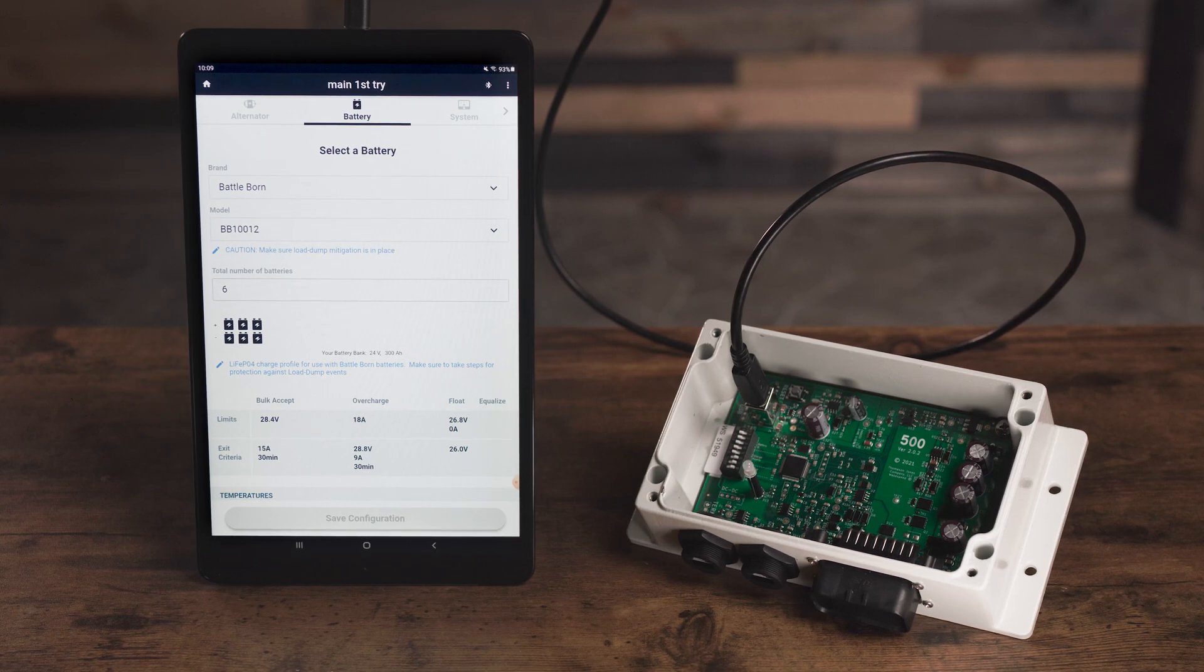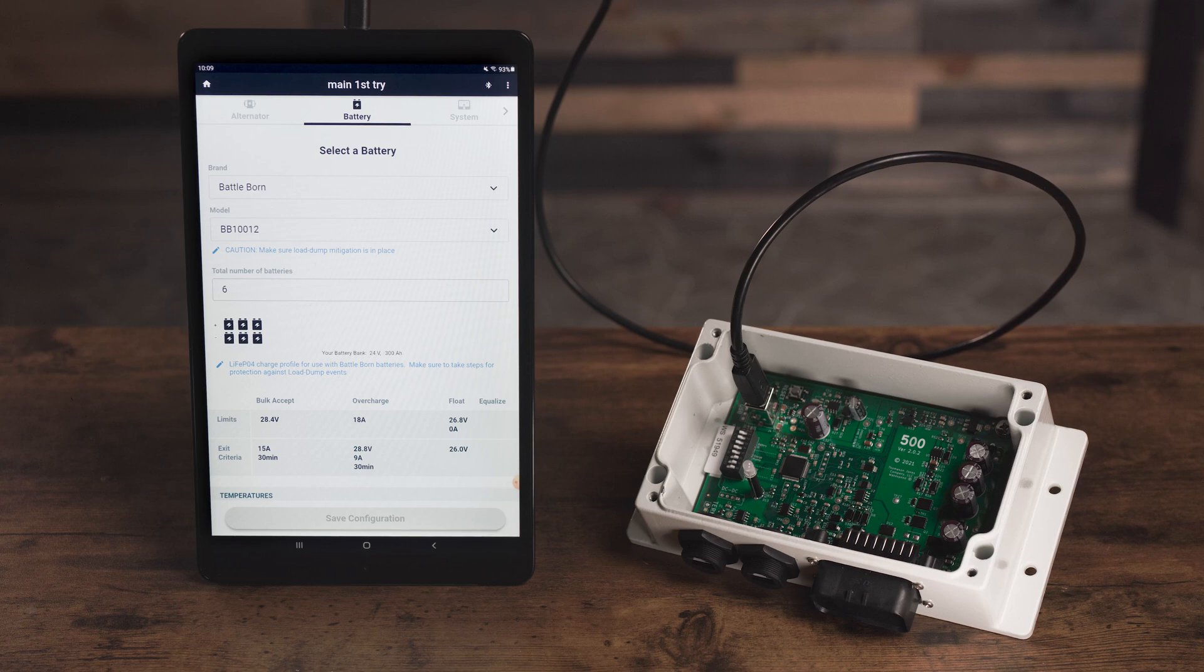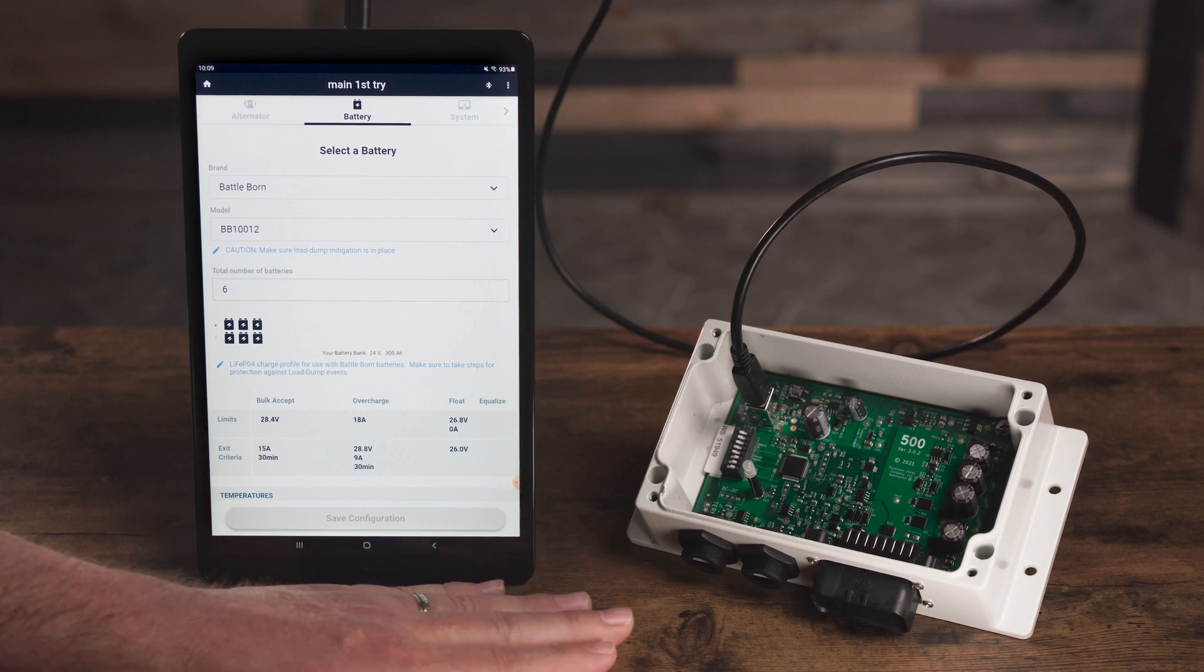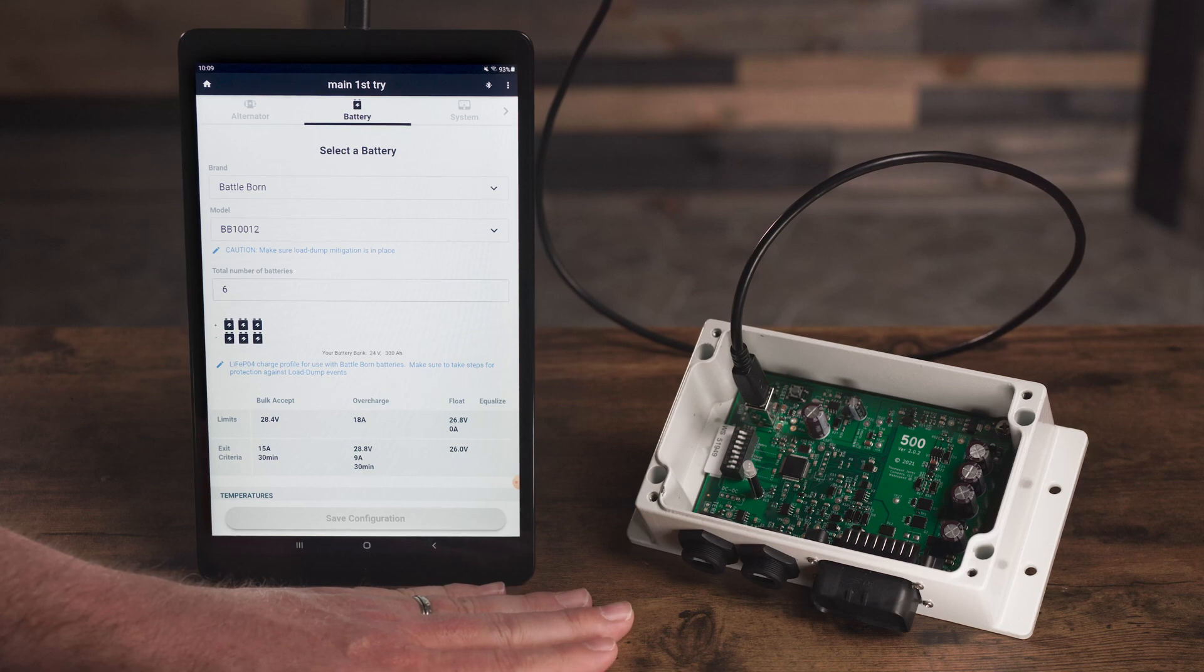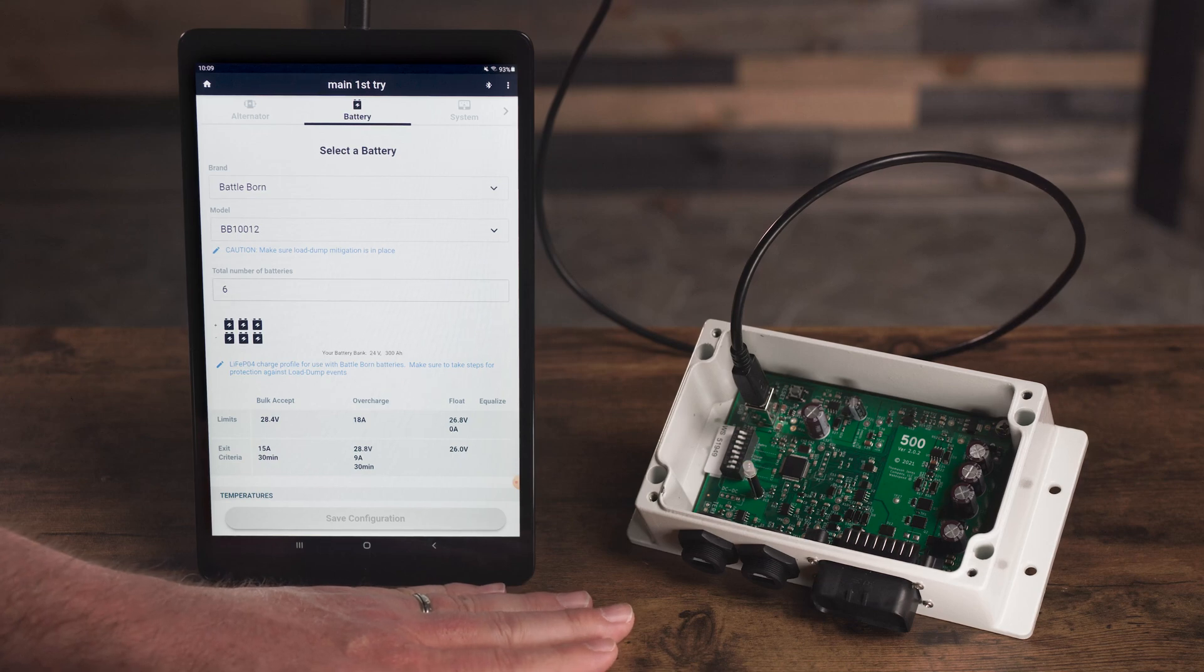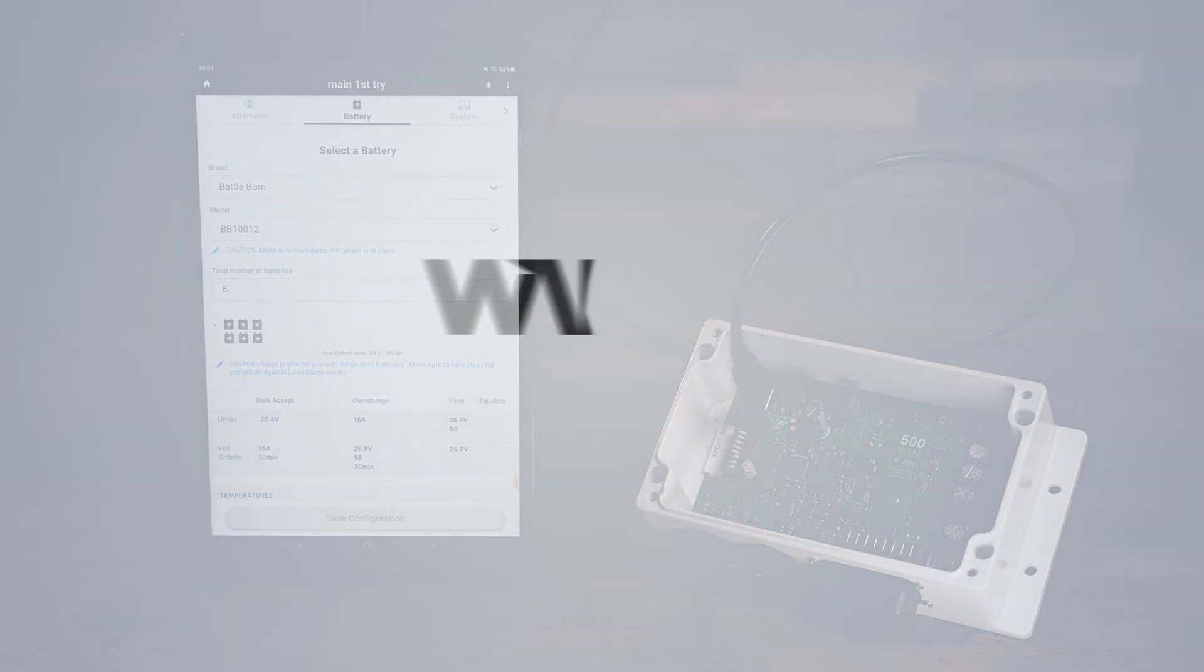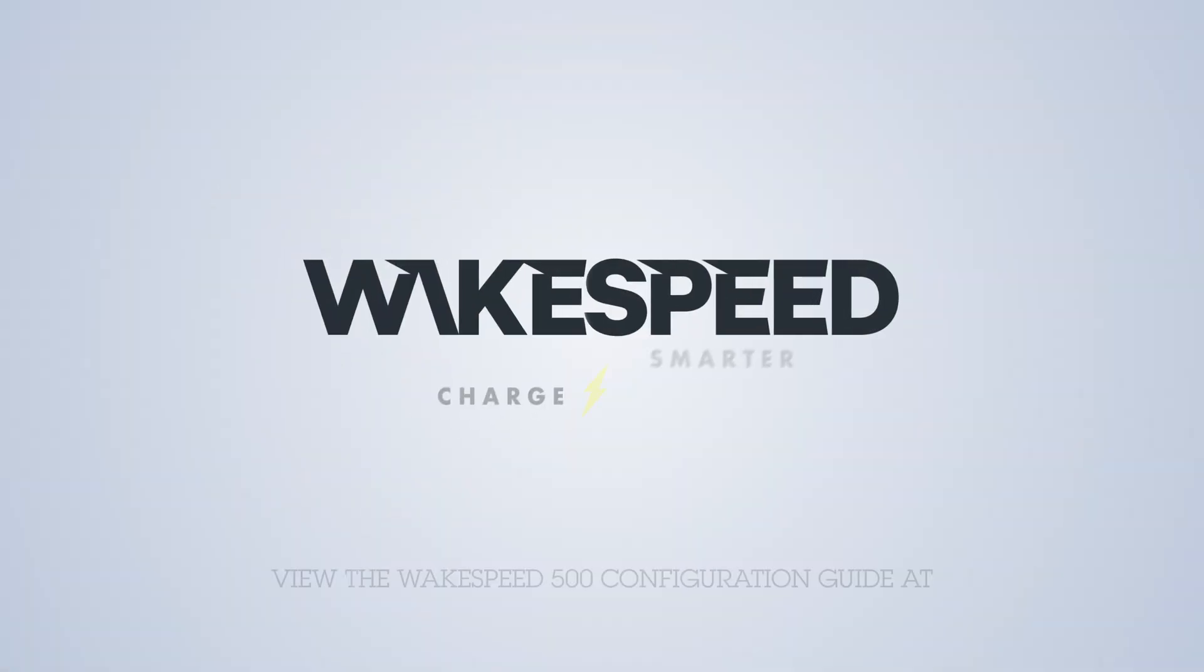One last thing to note in regards to fault codes. There are two classes of fault codes, self resetting and hard wedges. It just depends on the severity of that particular fault. Refer to our configuration guide for more information.